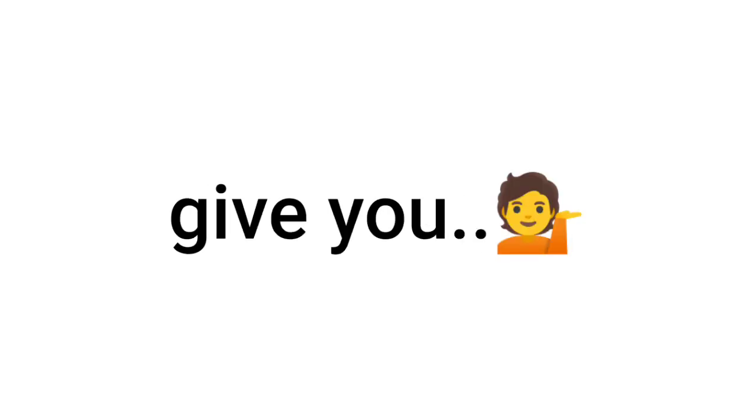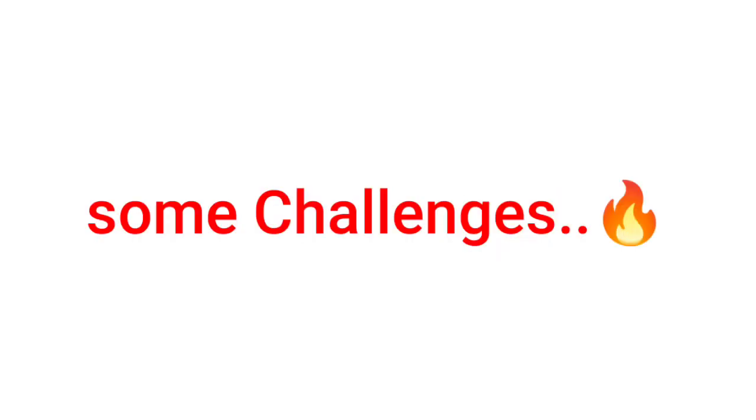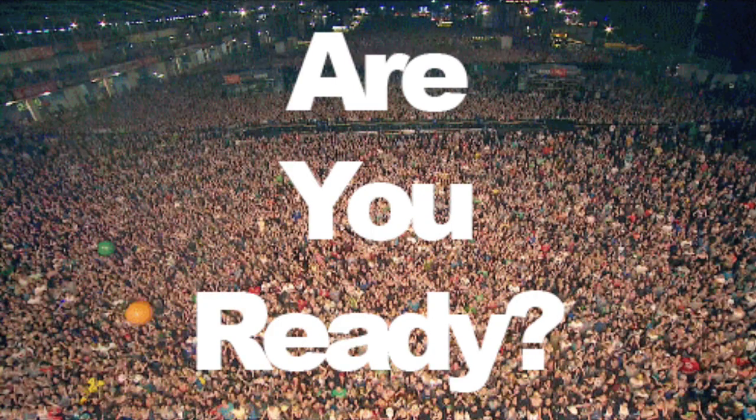Now in this video, I'm going to give you some challenges to complete. Are you ready?